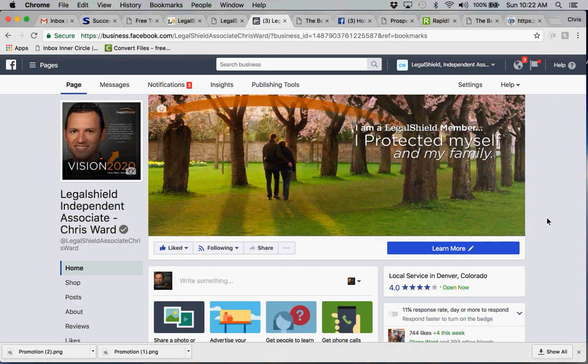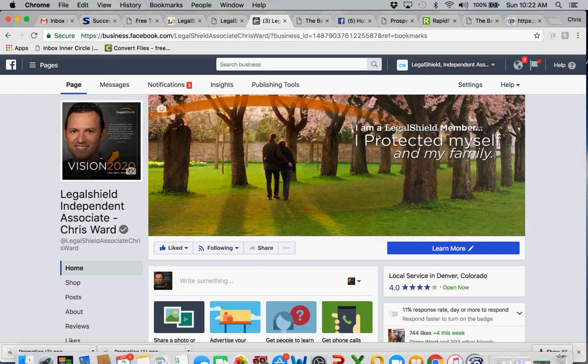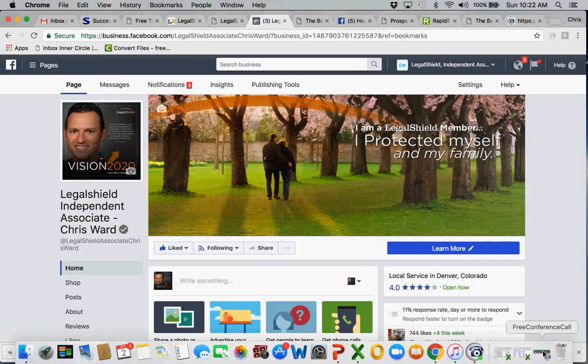Just another tool in the toolbox for those of you that are leveraging your LegalShield business page through Facebook. So thank you all for your time. Feel free to like this video, subscribe, and then share the video with your team for those that are actually using Facebook business. Thank you all very much for your time, and this is Chris Ward signing off.